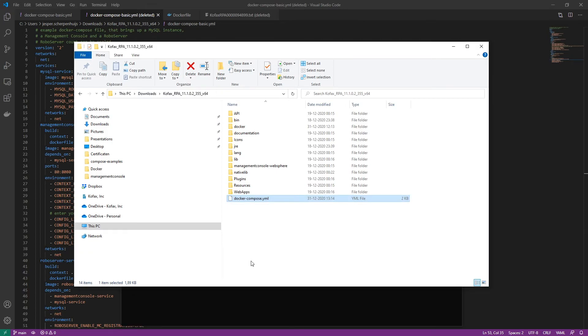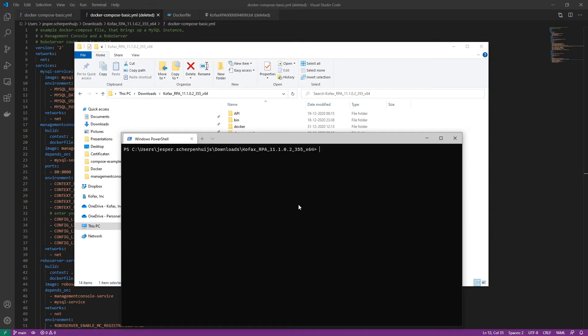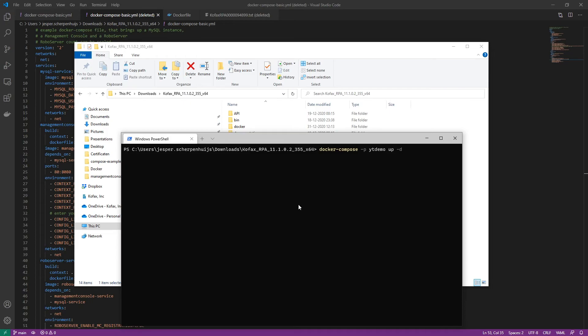That being said, let's have a look and get to the command line again. And we can just say, I am in the right location. Docker Compose, YouTube demo. And we're going to say, we want to bring this up and we want to detach that. There we go. So this is going to take a while. So I'm going to speed this up in the video. And once this is done, we'll have a up and running Kofax RPA environment.